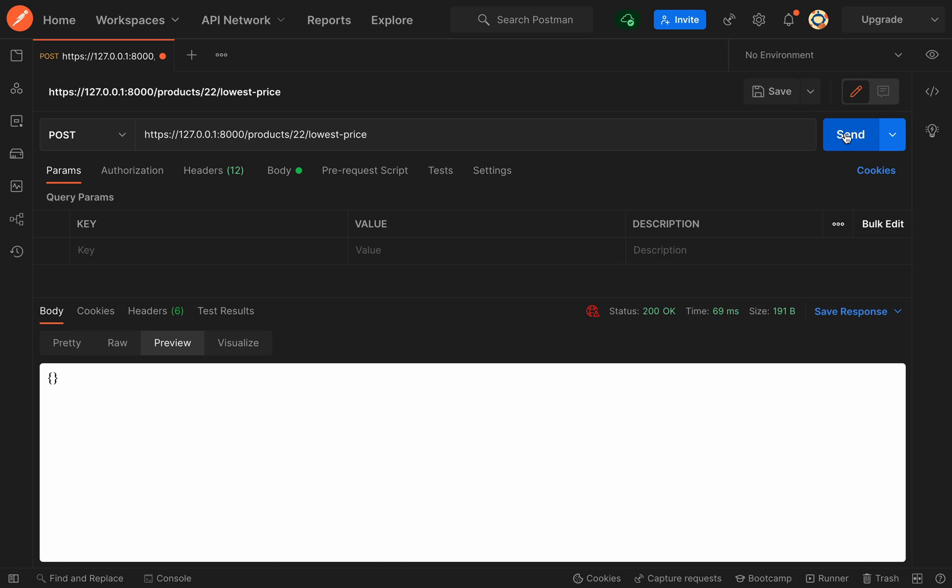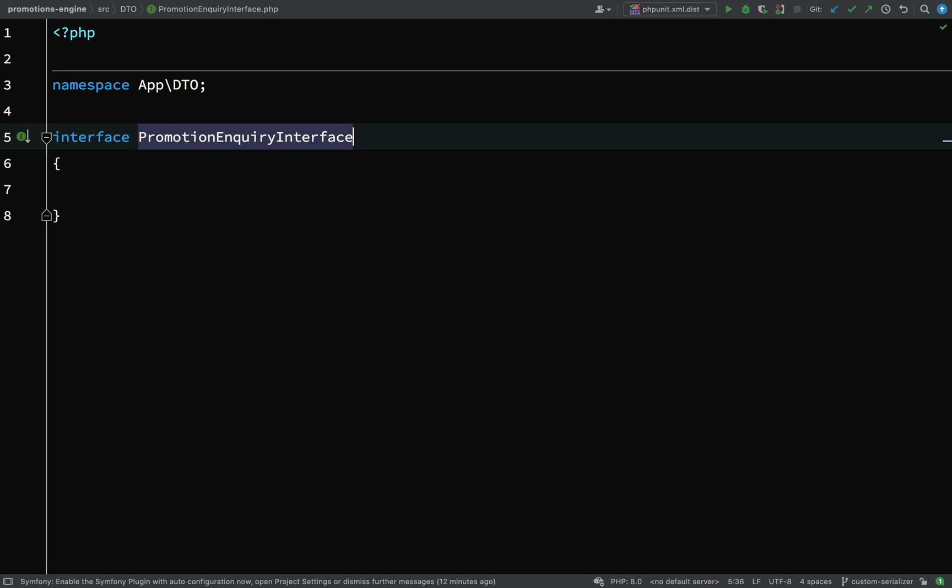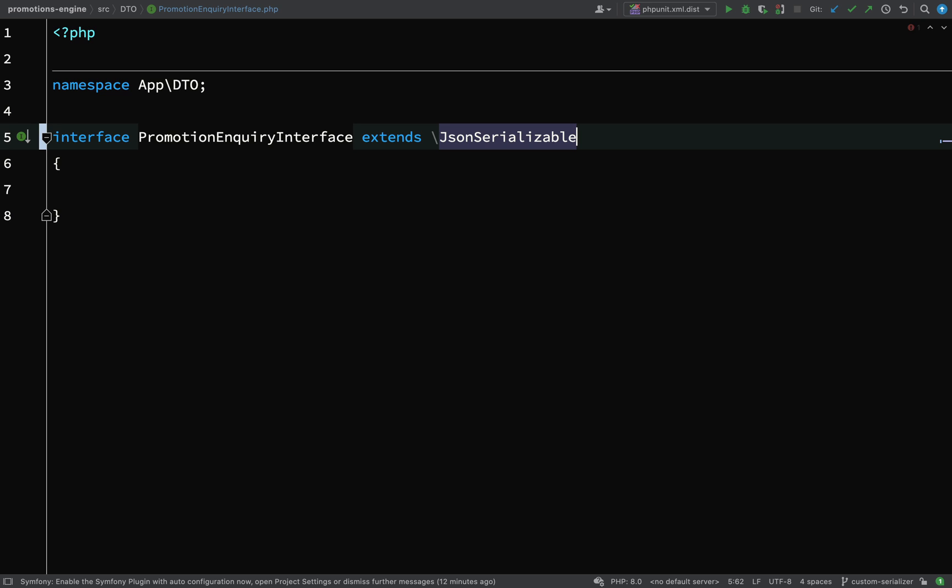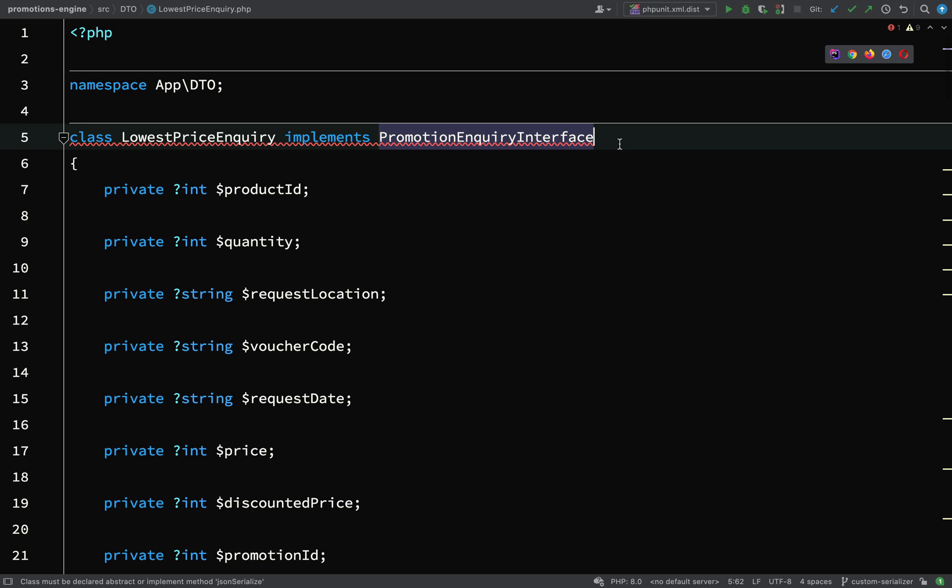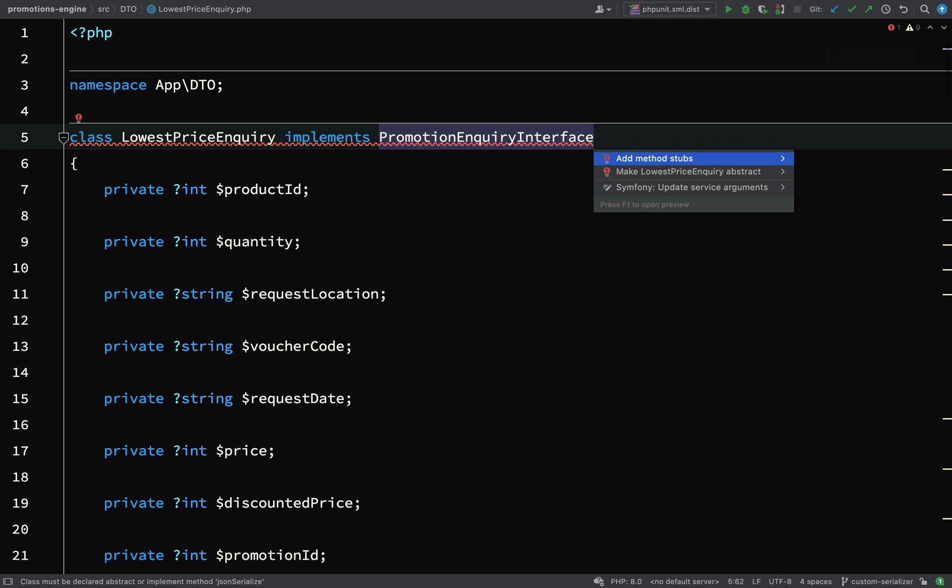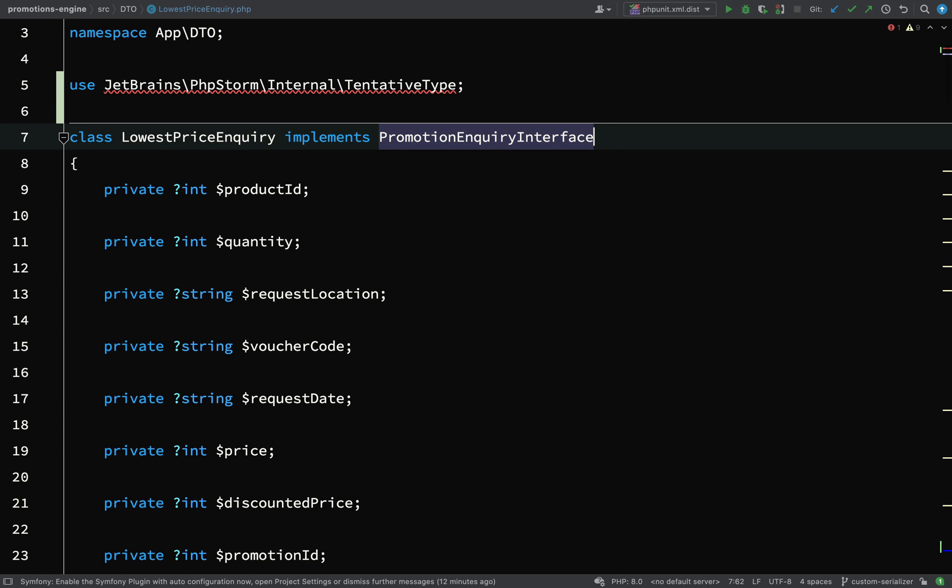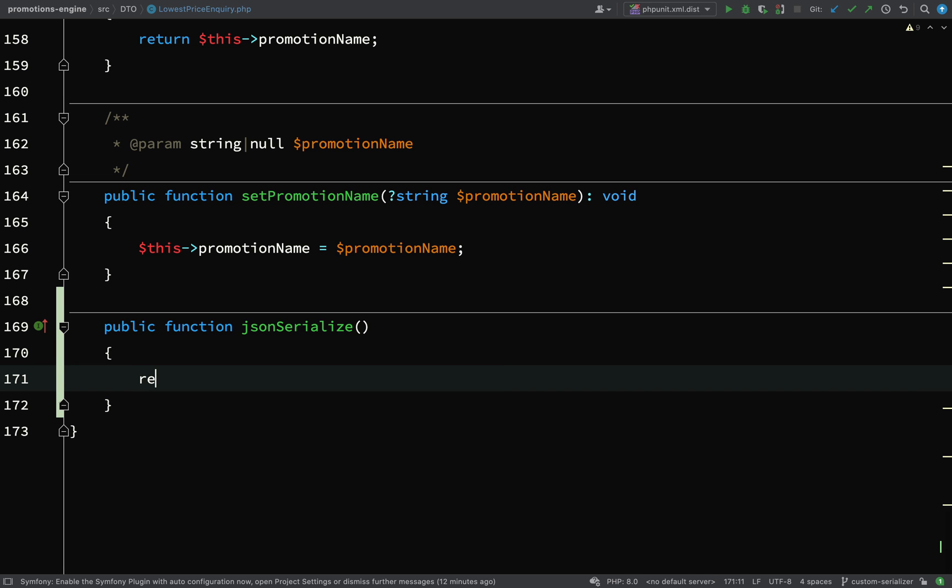We get an empty object, but we can fix that by implementing JsonSerializable. We extend an interface called JsonSerializable. We're not implementing the method json serialize, so I'll hit alt and enter, choose add method stubs, and tell it to serialize all the variables on this object.